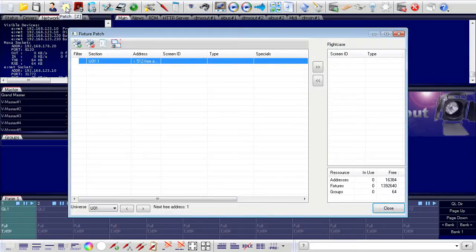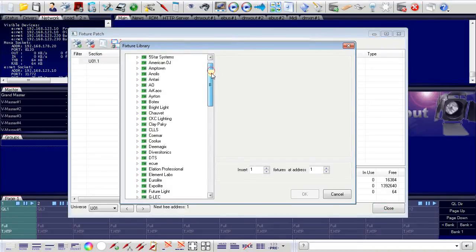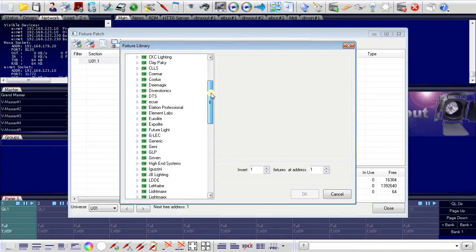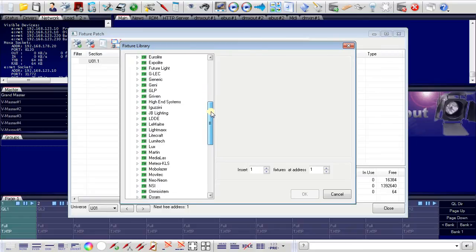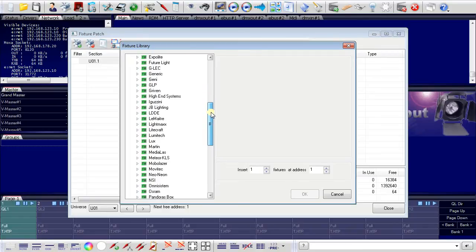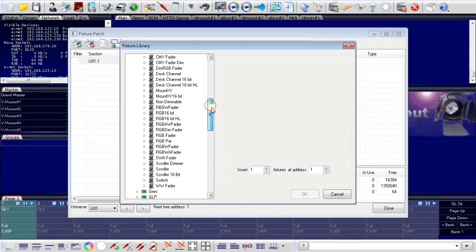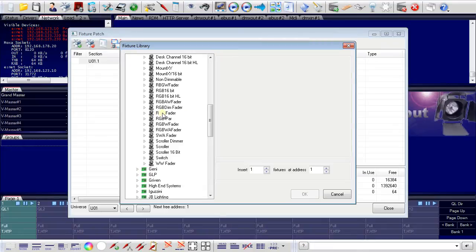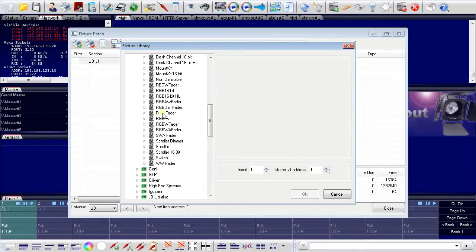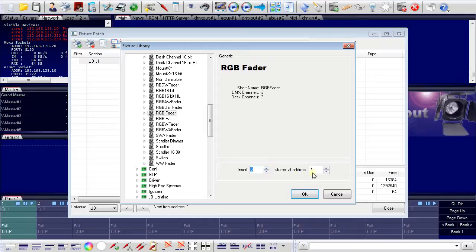And I will now add five fixtures from the fixture library in the programmer. And here I have a Generic chapter and in the Generic chapter I have for example the RGB faders. RGB faders are just simple RGB fixtures. And I want to add five fixtures beginning at DMX address 1.